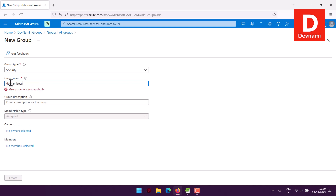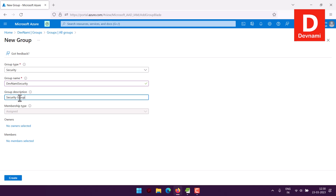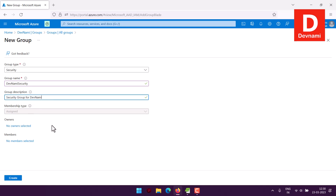For group type, choose Security instead of Microsoft 365. Name the group — for example, 'devnami security.' If that group name is not available, it will notify you. Then add a description such as 'security group for your company name.' The membership type should be set to Assigned.